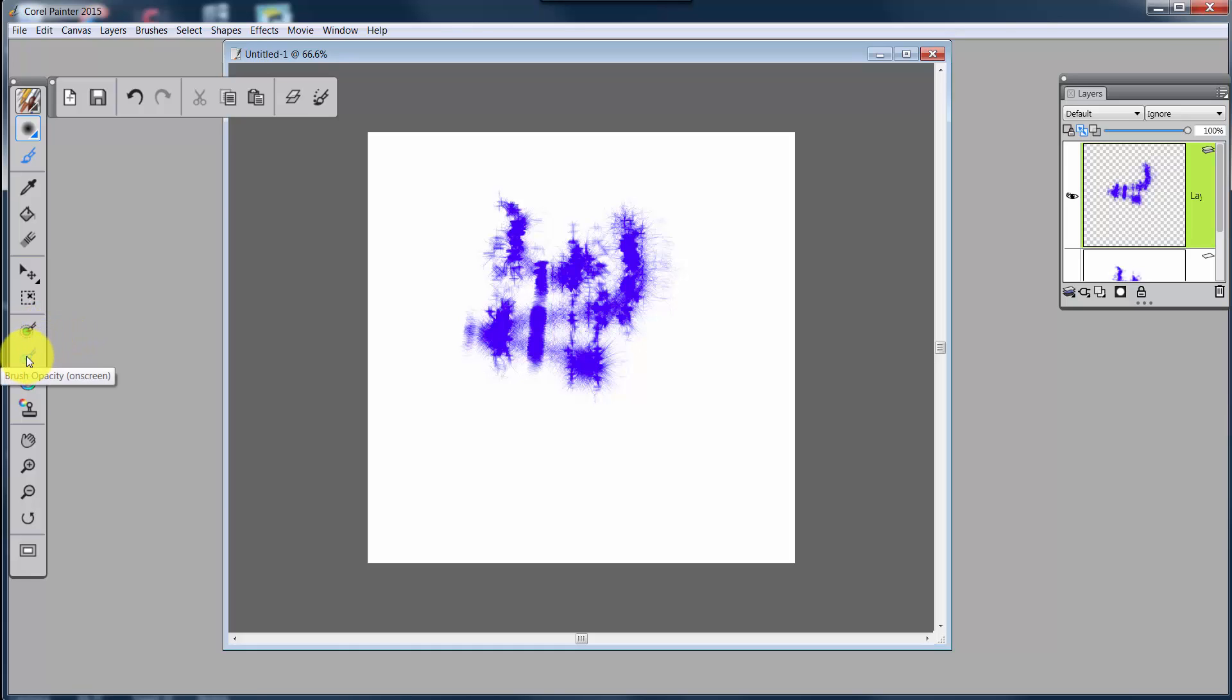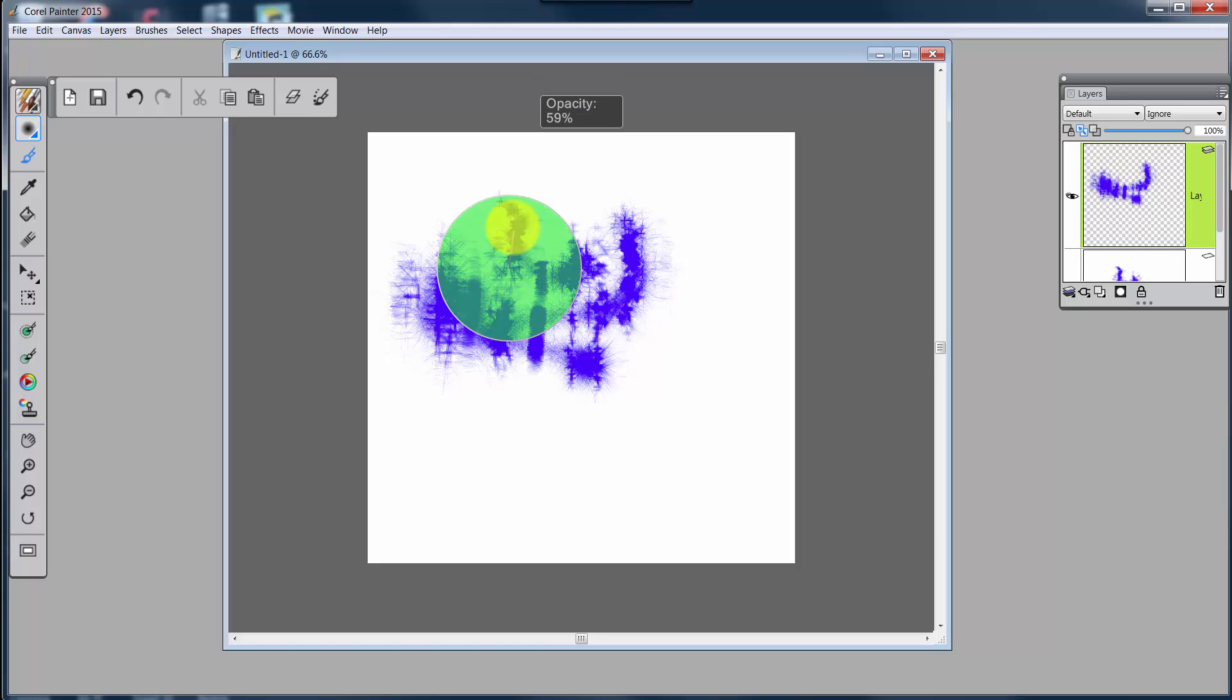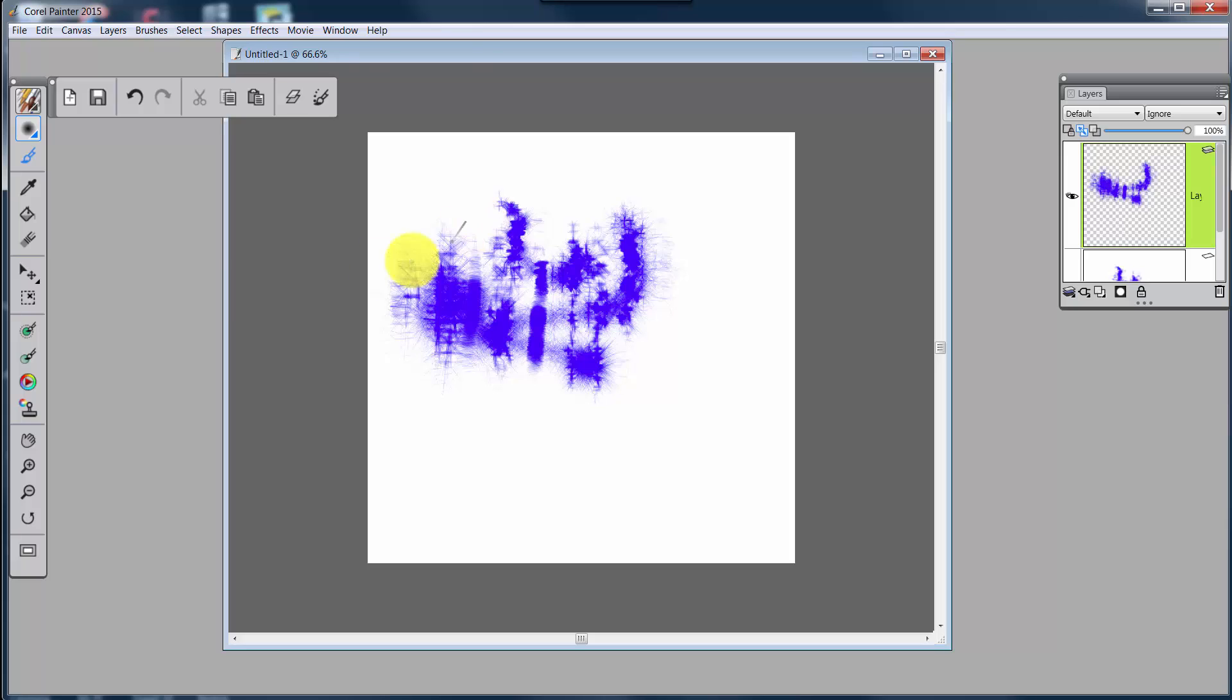Click on this one. It's Brush Opacity on Screen. And again, click on it, and then drag it. And see, I'm making the opacity different for that particular brush.